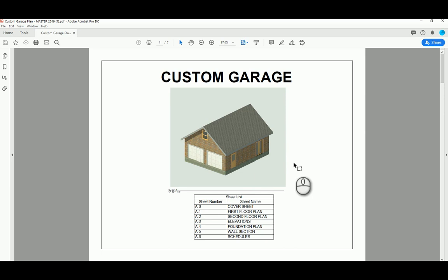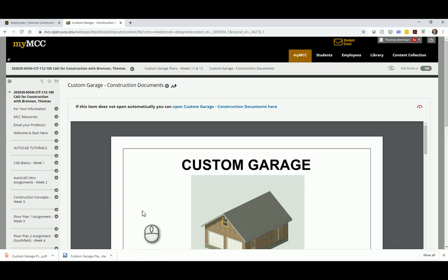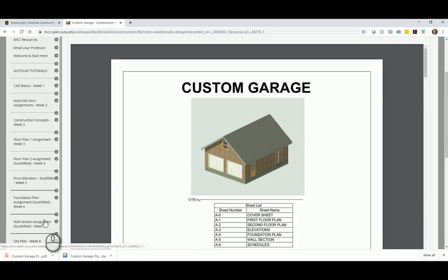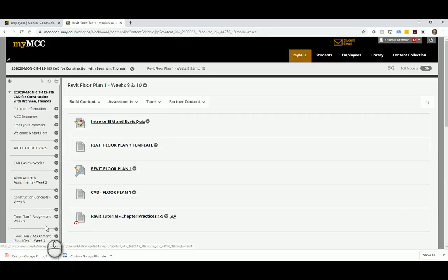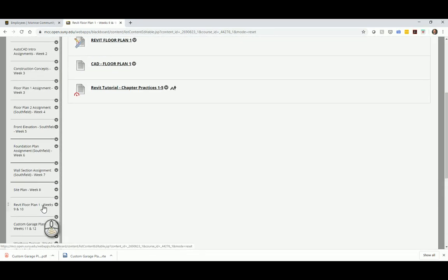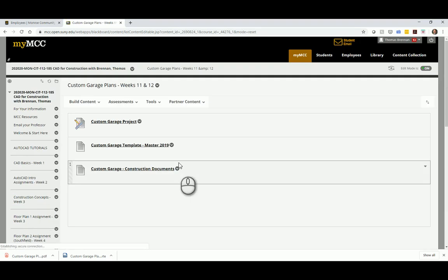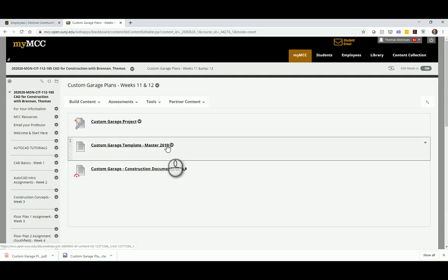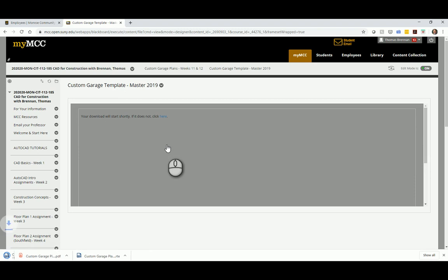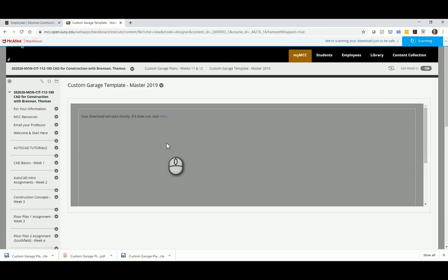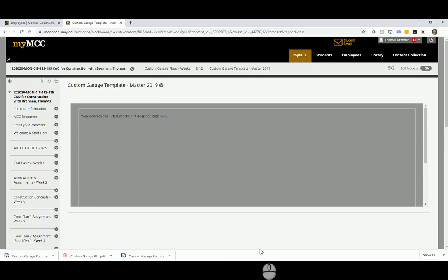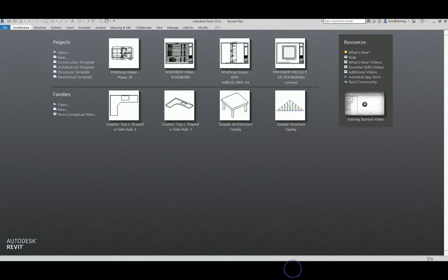We need to do a couple of things. First, in Blackboard, we're going to download the template. I already downloaded this a few times, but you go to Revit floor plan, custom garage plans right here, and you want to download this template. When you download it, it has the wall, windows, doors, and a pull-down stair. Now, you don't want to just double-click on it because that presents problems later, so the better way is to save it.